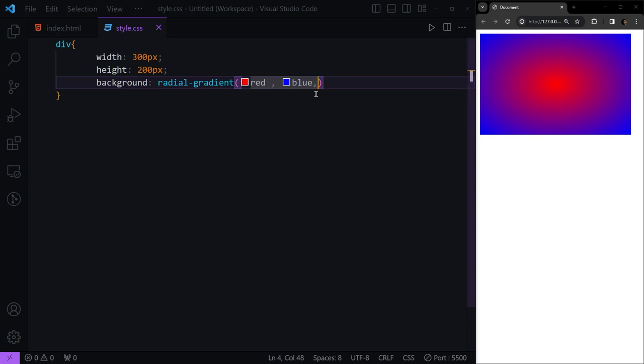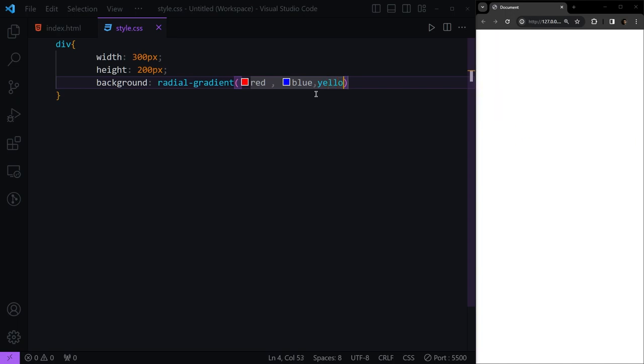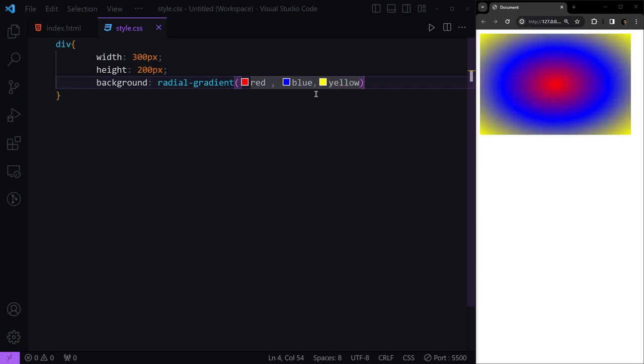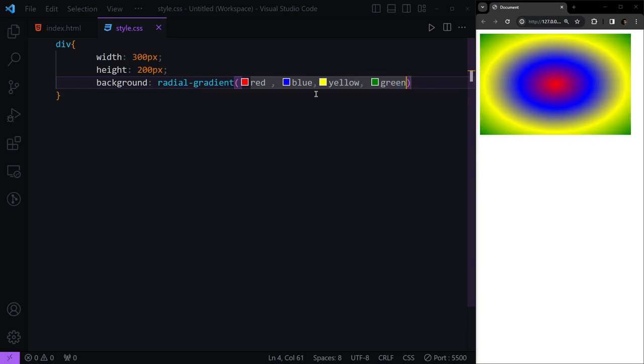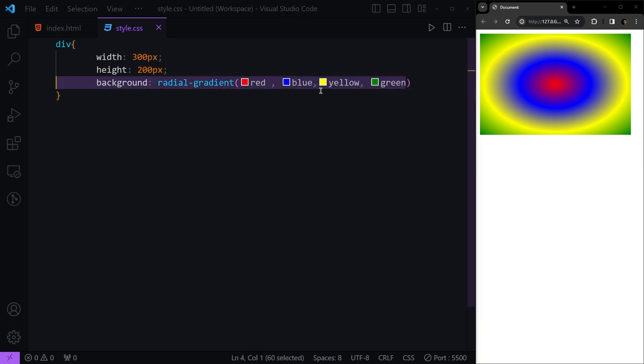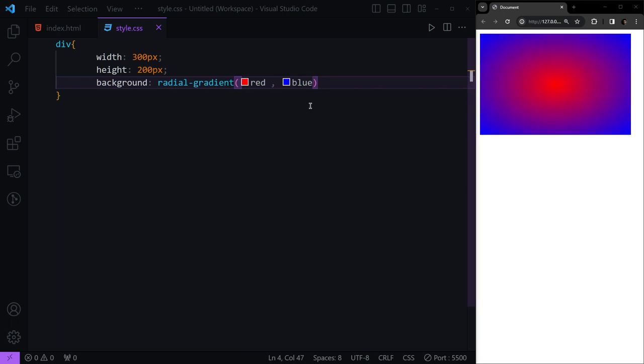Again, we can add some other colors. Let's say we want another yellow and maybe green after that. We can have all of them. Let's clean these so we have a better looking thing going on here.